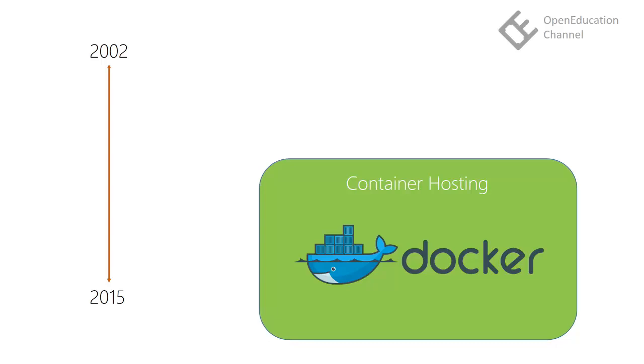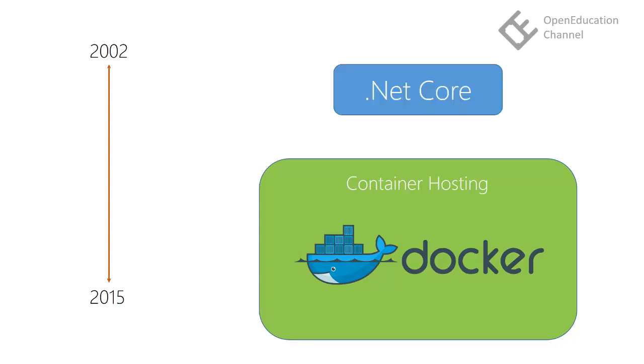To fulfill all these needs, Microsoft decided to create a new framework. So a new framework .NET Core was announced in year 2015.